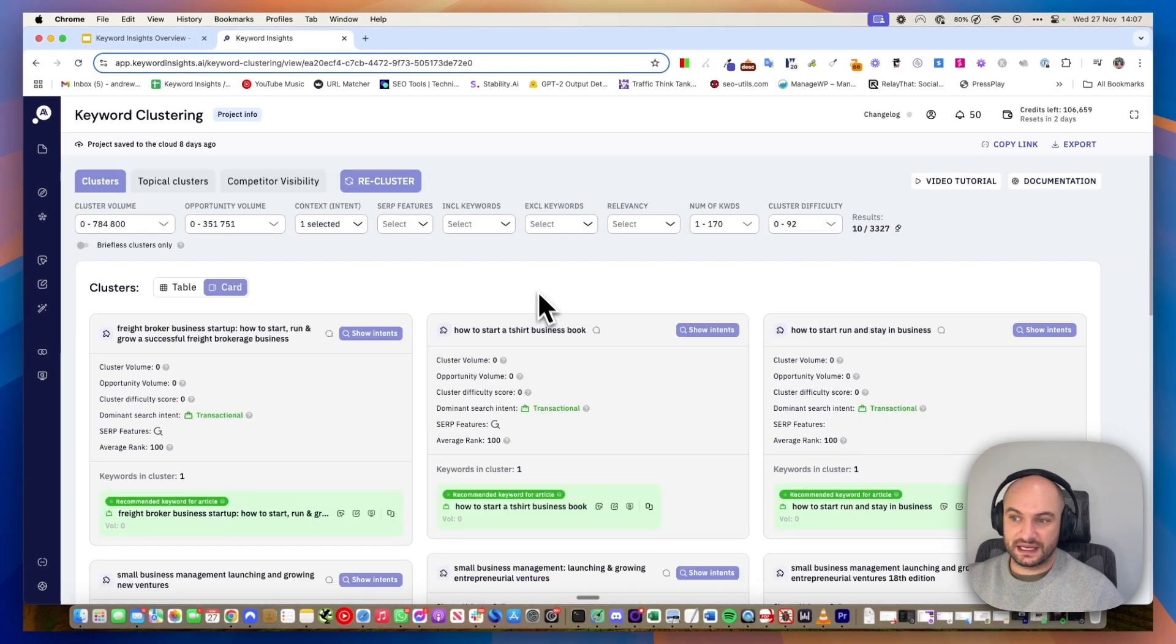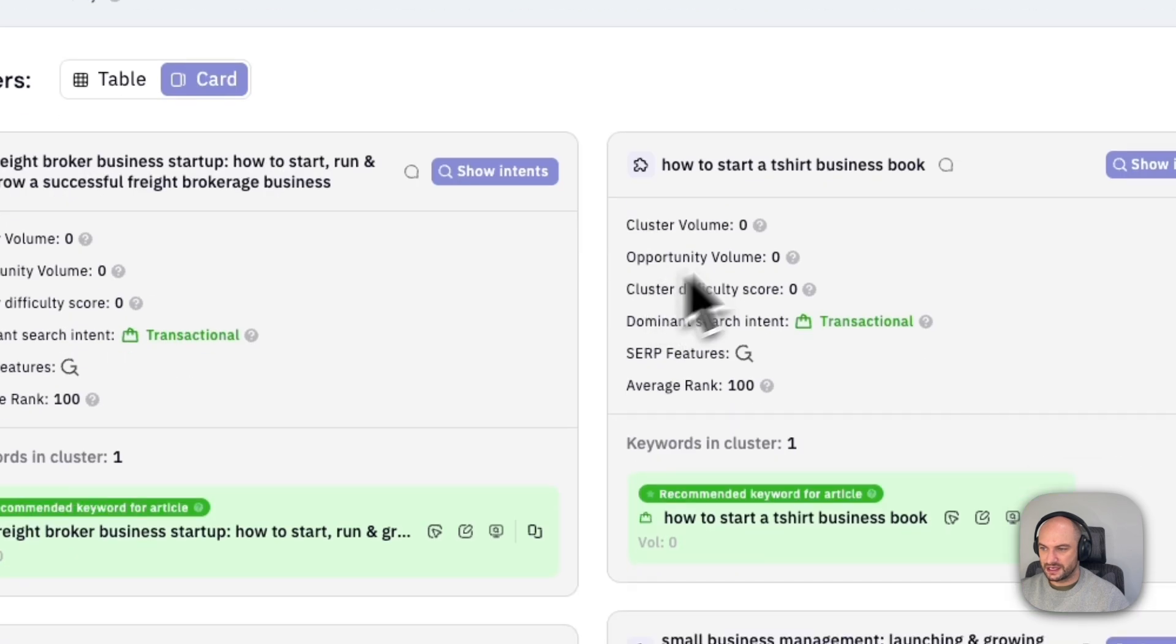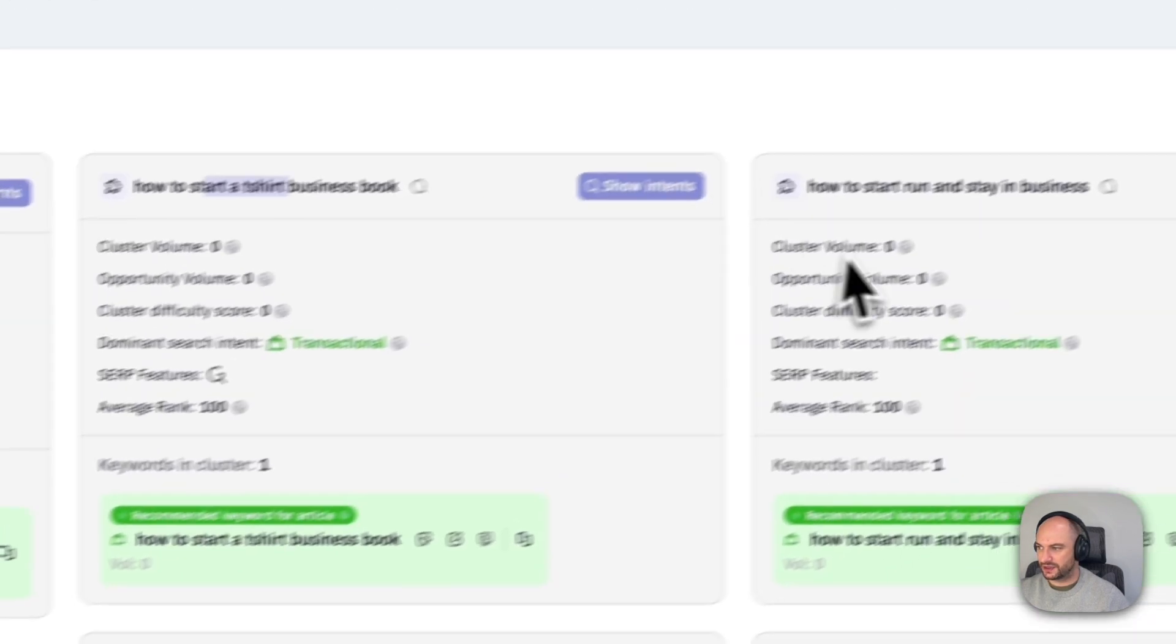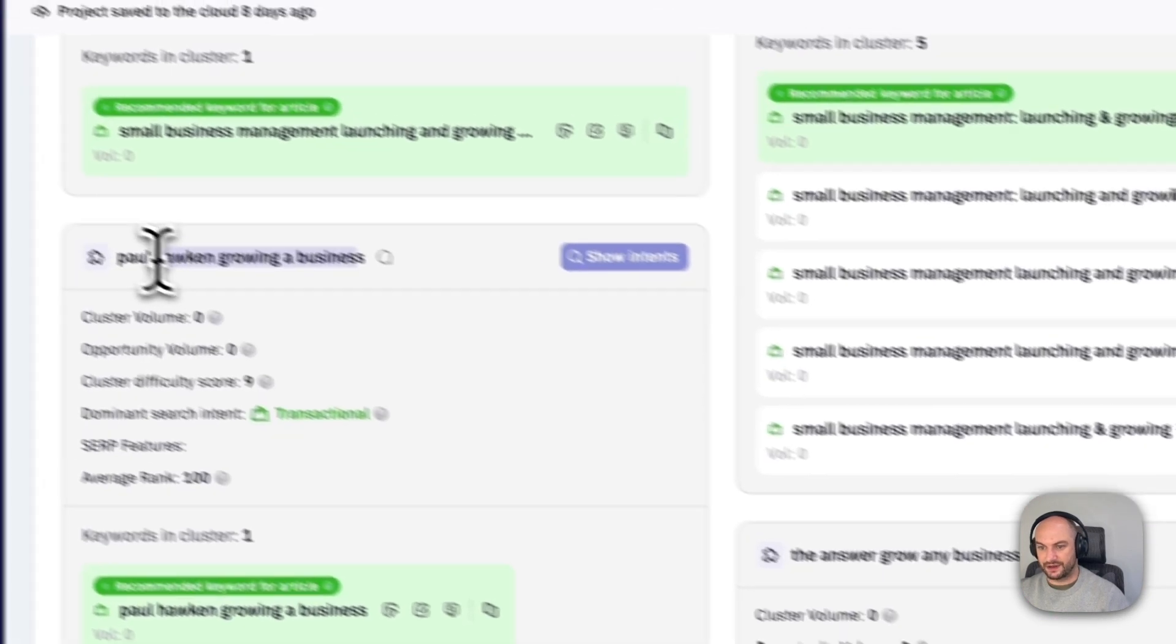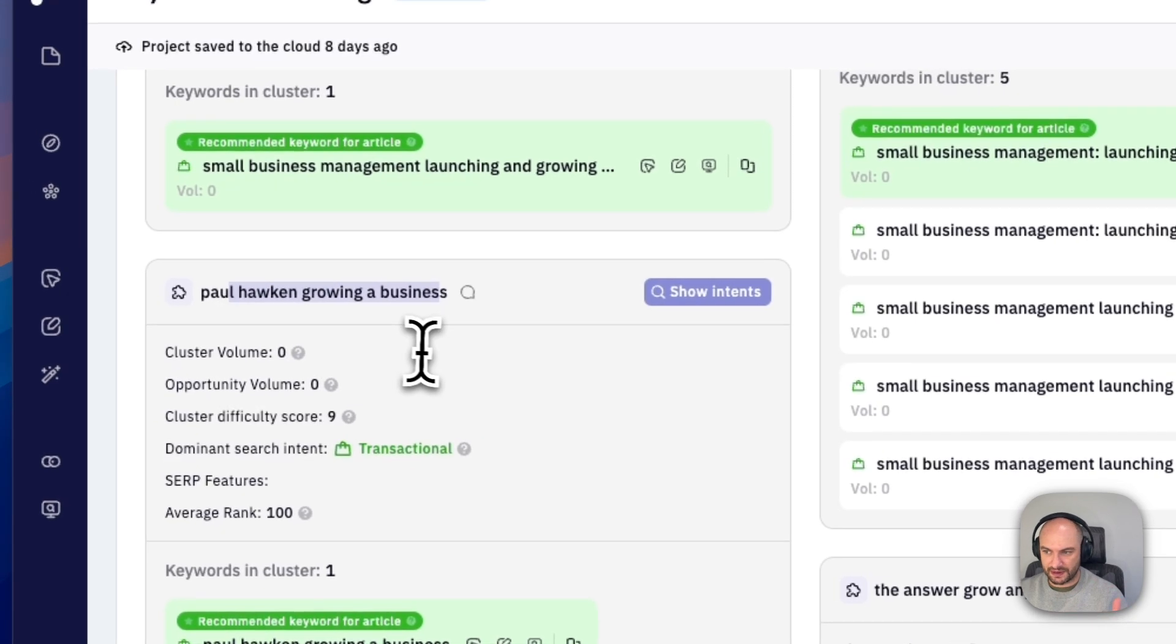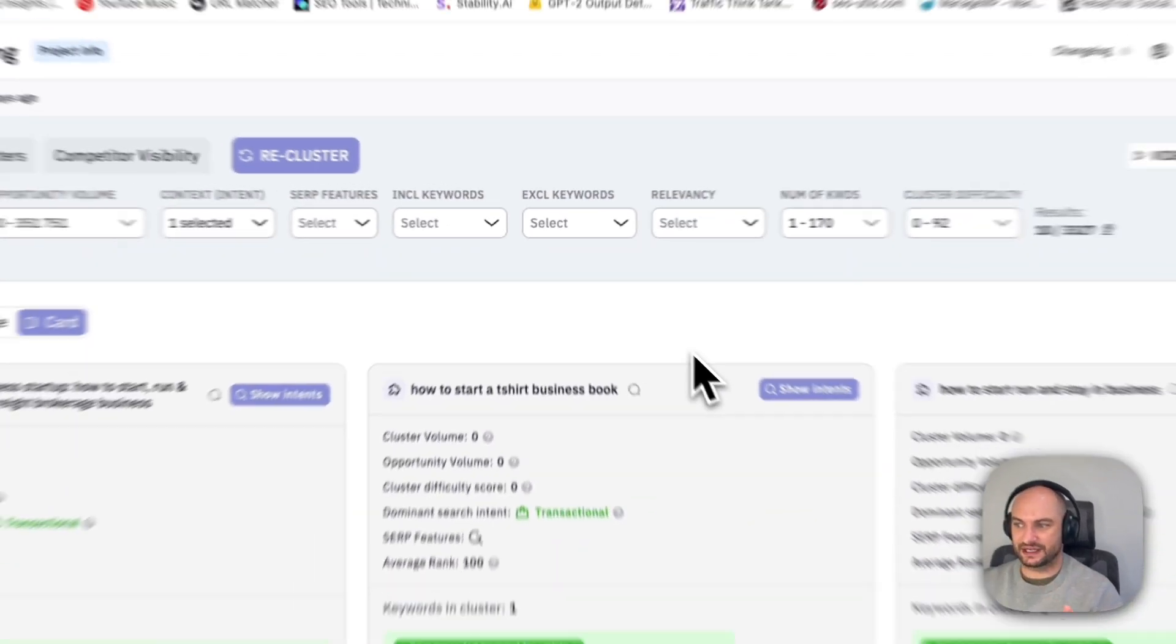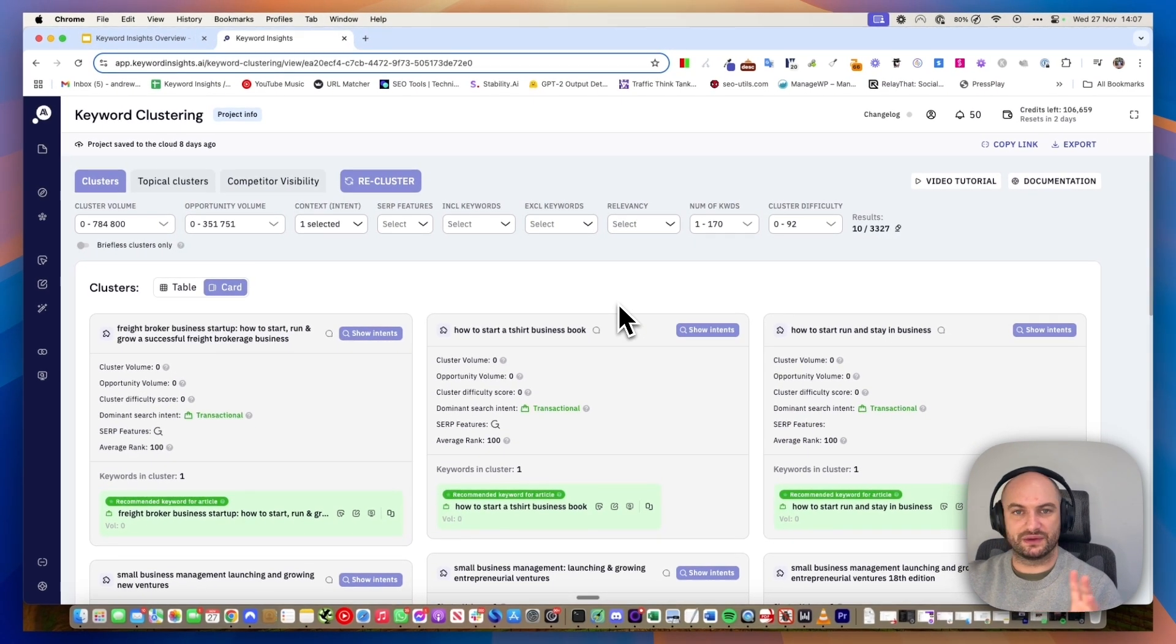Interestingly, there were actually some transactional results as well. You can see it's about buying, probably this book down here is probably another course or something you can buy. That's why these are getting classified as transactional. It makes it really easy to plan your site architecture.